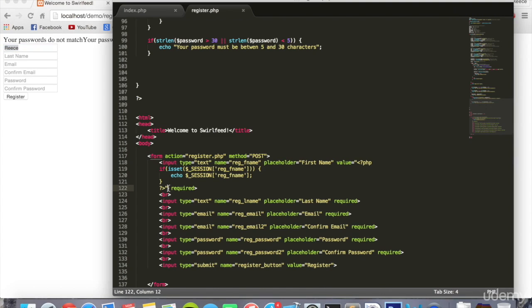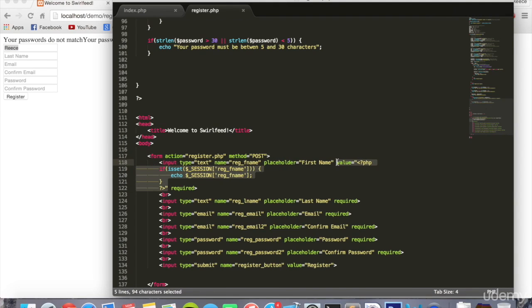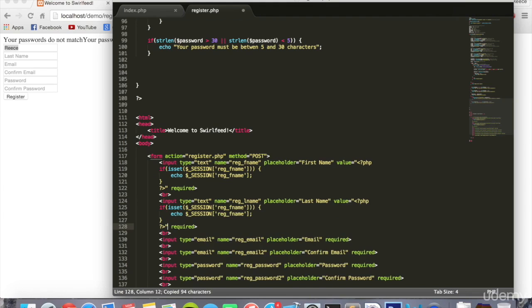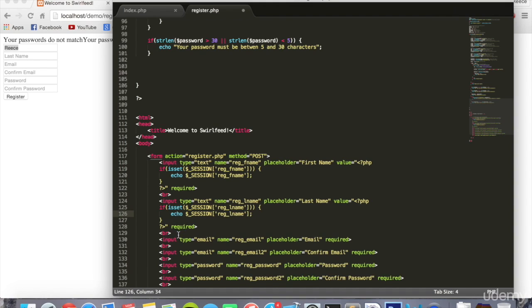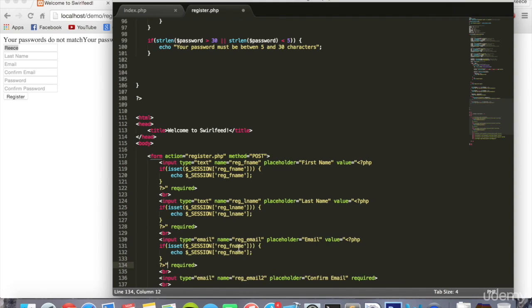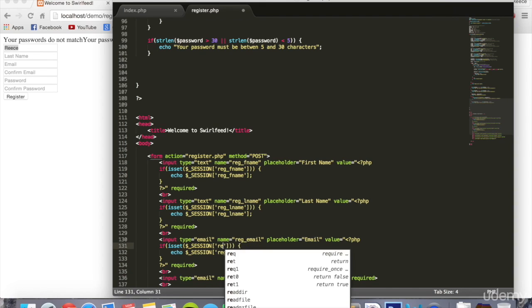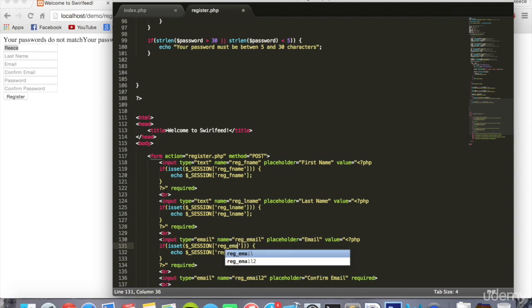We can copy and paste that for the rest of the fields. So the value equals, you can put it just before the required word. So value equals if isset SESSION lname, lname. Same again for email, reg underscore emails.